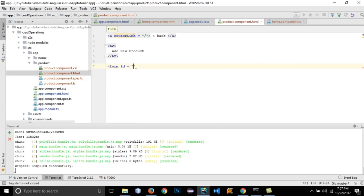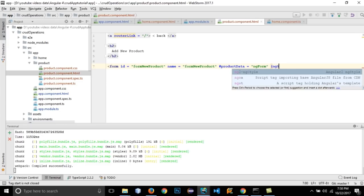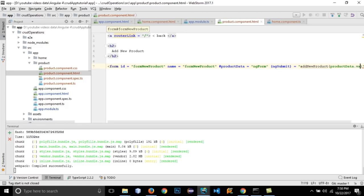After the heading, create a form with an id of 'formNewProduct' and the same name. Add a form identifier using hash productData equals ngForm. Then add an ngSubmit binding that calls the function addNewProduct, passing productData.value — productData comes from the form reference.